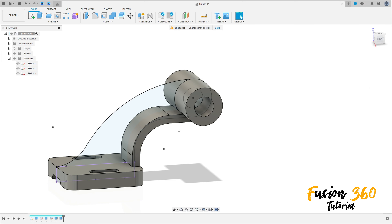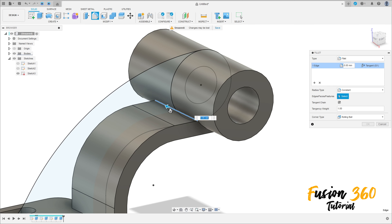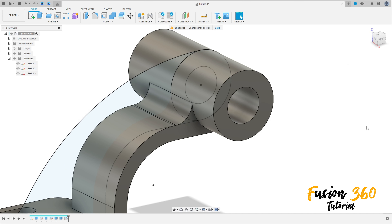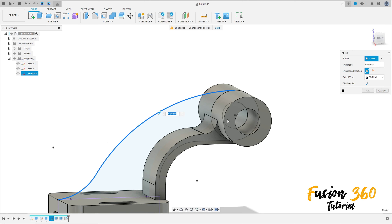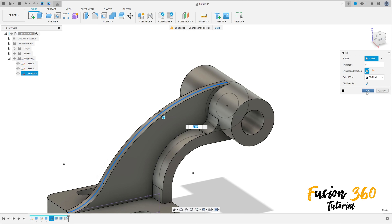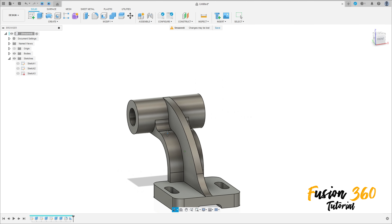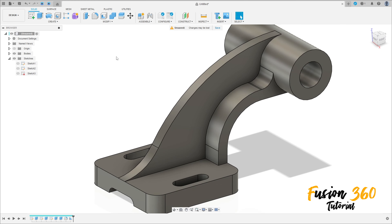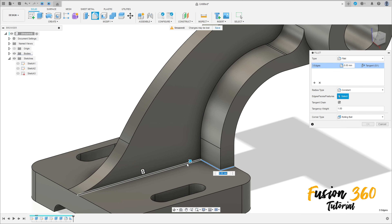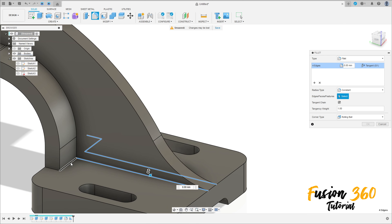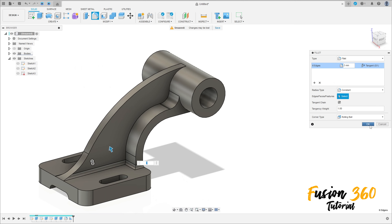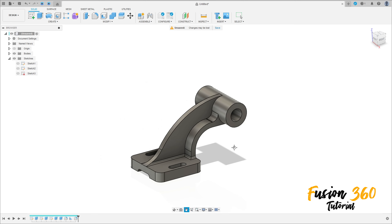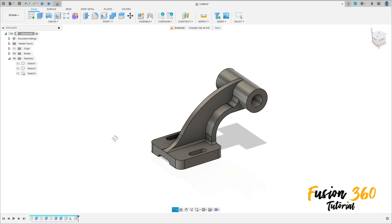Finish this cut. Go to Modify, select Fillet, select this edge — the fillet is 10 millimeters. Press OK. Now go to Create, select Rib, select this line, the thickness is 8 millimeters. Press OK. We have this. Here we finish our exercise — thanks for watching, subscribe to my channel for more, and bye bye.